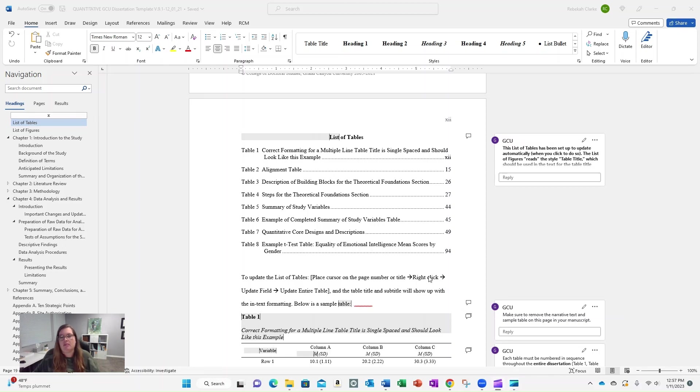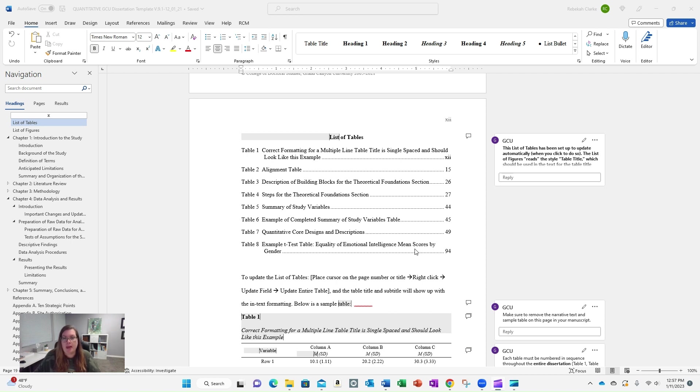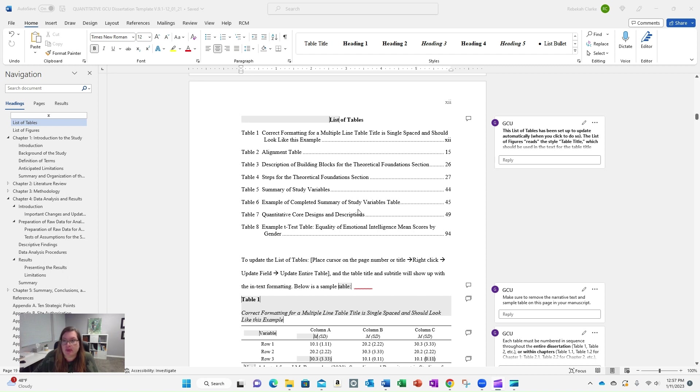All right, so we're talking about working with the dissertation template from GCU, and I want to spend a few minutes talking about the list of tables and the list of figures. This can be tricky sometimes. They're a little bit different between the two, but the template very clearly has instructions on how to work with them.